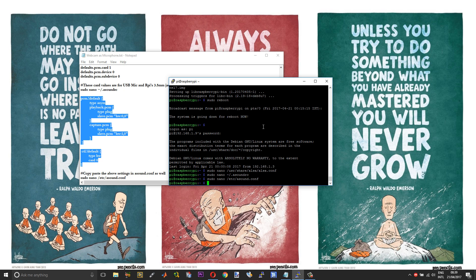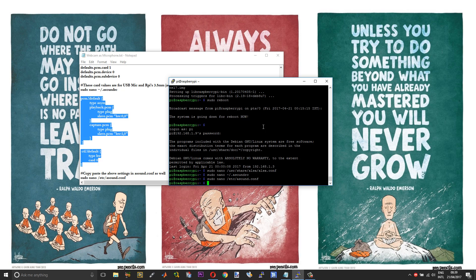So that is pretty much it. Now you can start using your USB microphone or your webcam as a microphone. Let me just show you a demonstration of the Alexa Pi that I have set up.